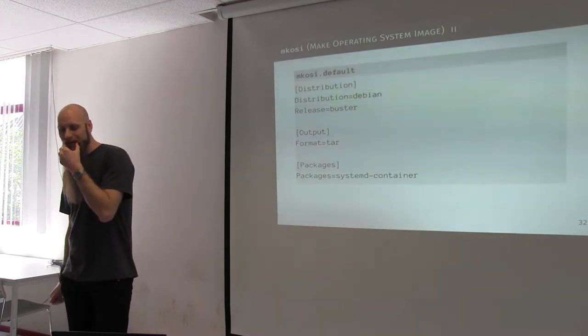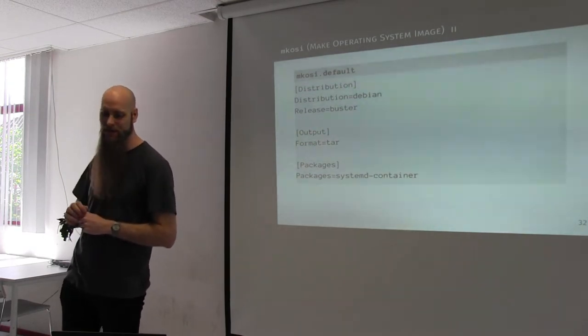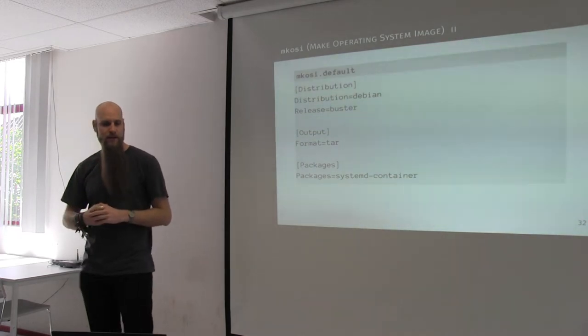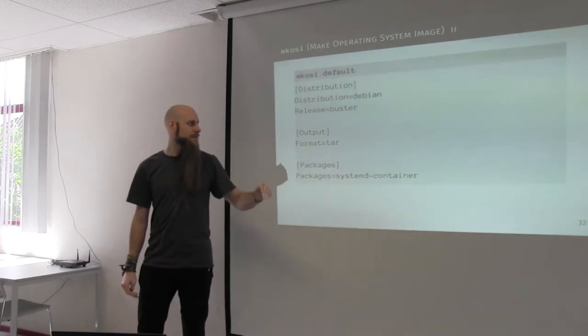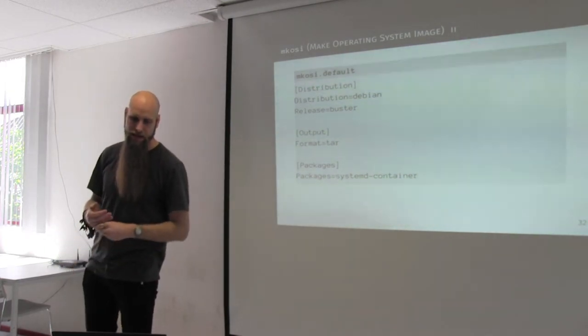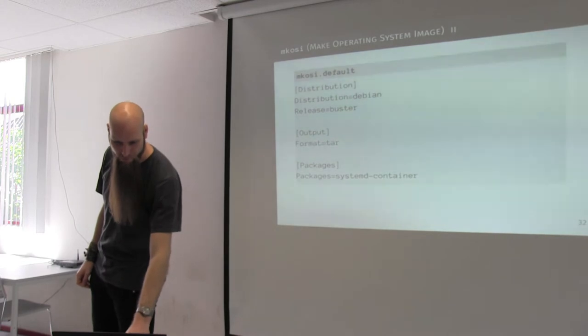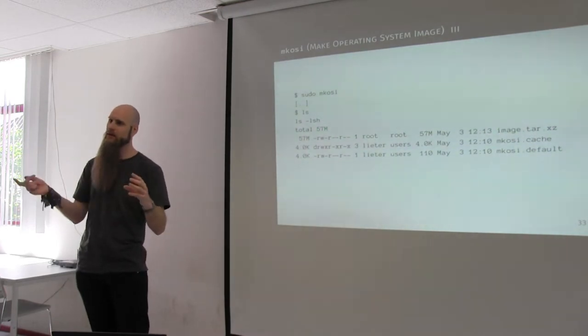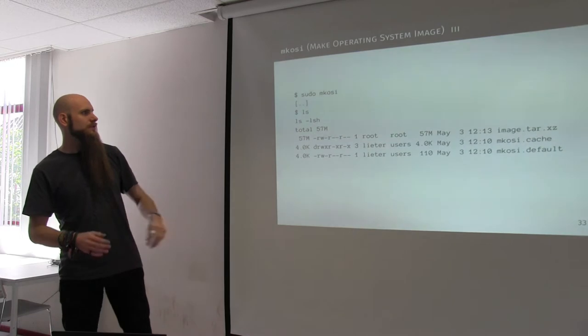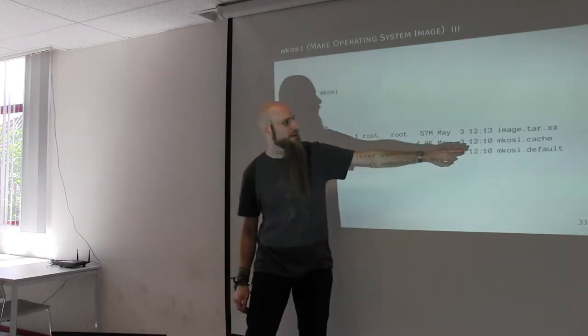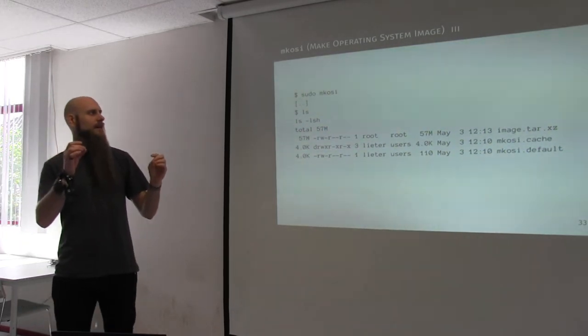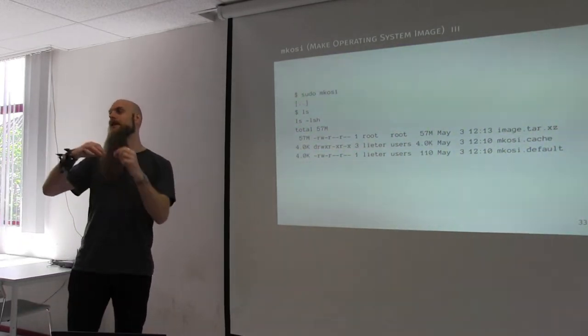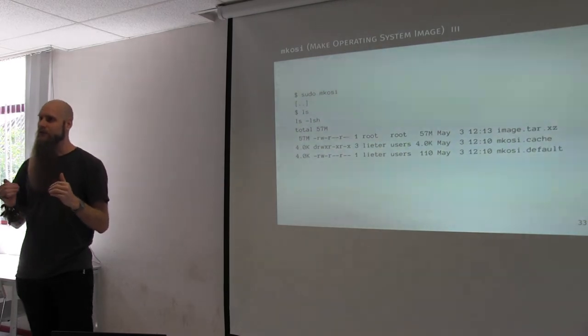So, how does MKOSI work? Well, because it is by the same guys that made systemd, it looks very, very similar to what you would expect a unit file to look like. You can just tell it, well, what distribution do I want the image for? What release? What output target do I want? So, here I do a tar. And, what packages do I want installed? Well, I want systemd-container installed. Then, you just run sudo mkosi. You have to do it as root, because it uses loopback to do the installation. And, then, you get a image.tar tarball, which is 75x compressed. You see here, the mkosi cache directory. If you create this directory before running mkosi, it will put the packages in the cache directory. So, if you would run this again, it does not have to go out to the internet again to pull in the packages.